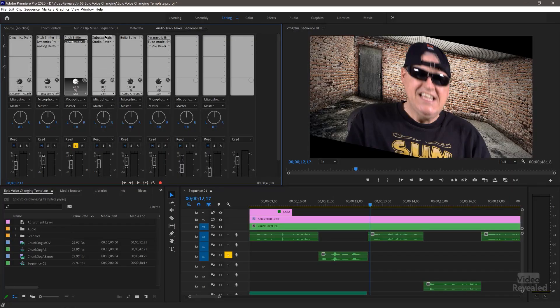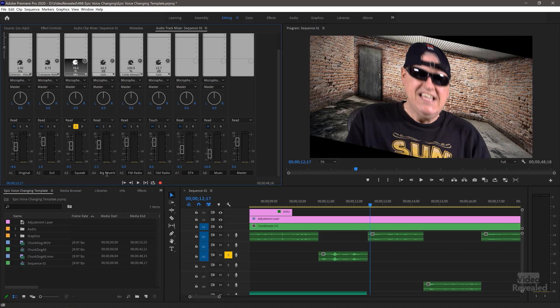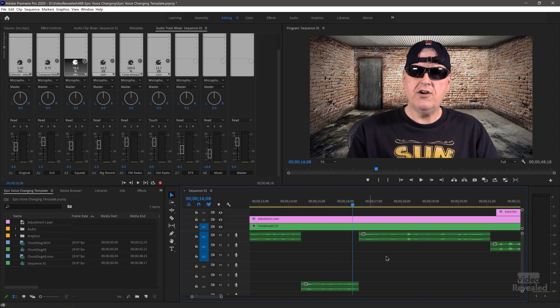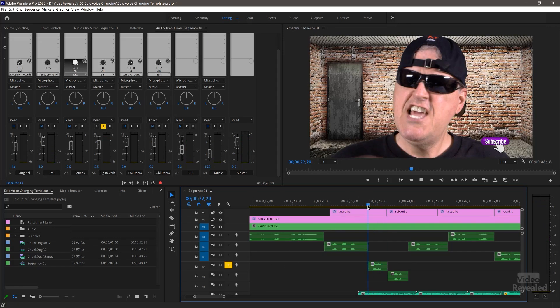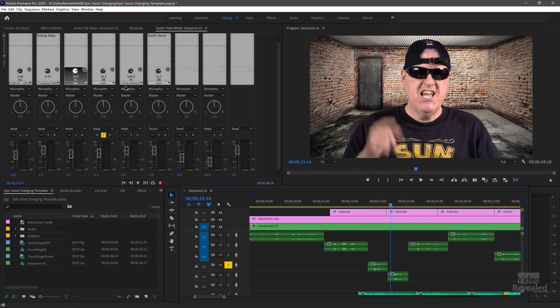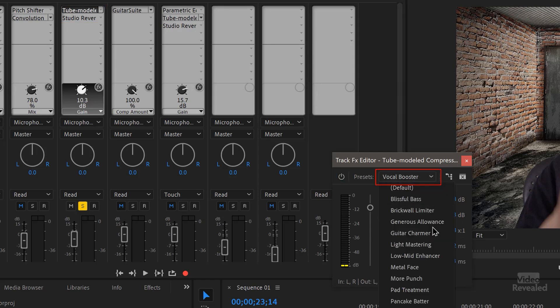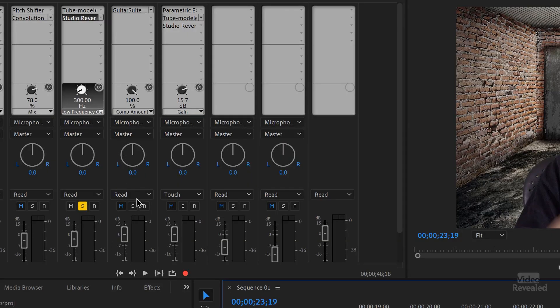The next one is my Big Reverb track. All I have here is a tube modeler set to vocal booster, and the studio reverb set to a great hall. This is supposed to just sound more like my own voice — a little bit punchier, but with more reverb on it. That's the one called Big Reverb.